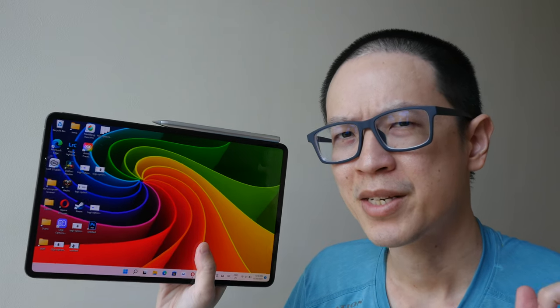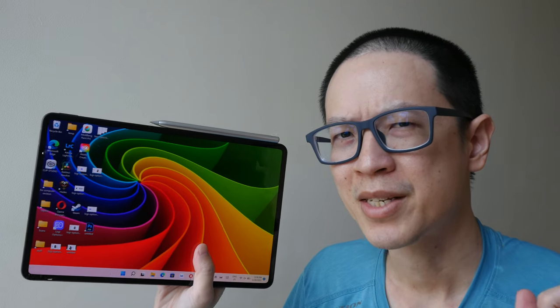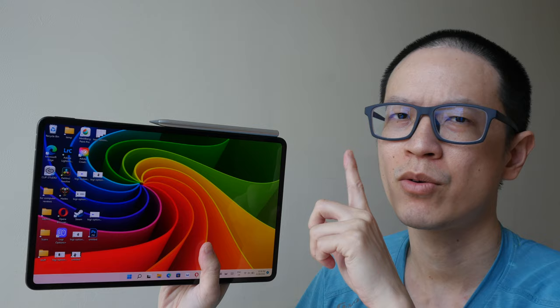Hey everyone, Teo here. This is the artist's review of the Huawei MateBook E Windows tablet and the Huawei M Pencil 2.